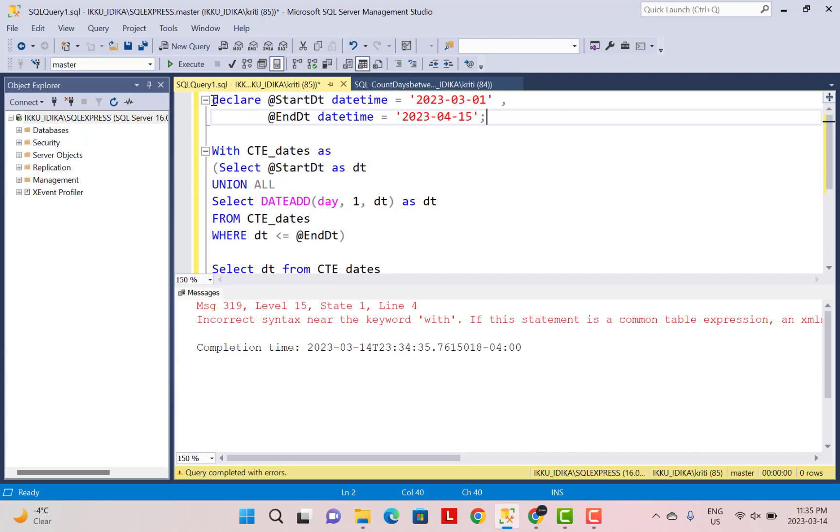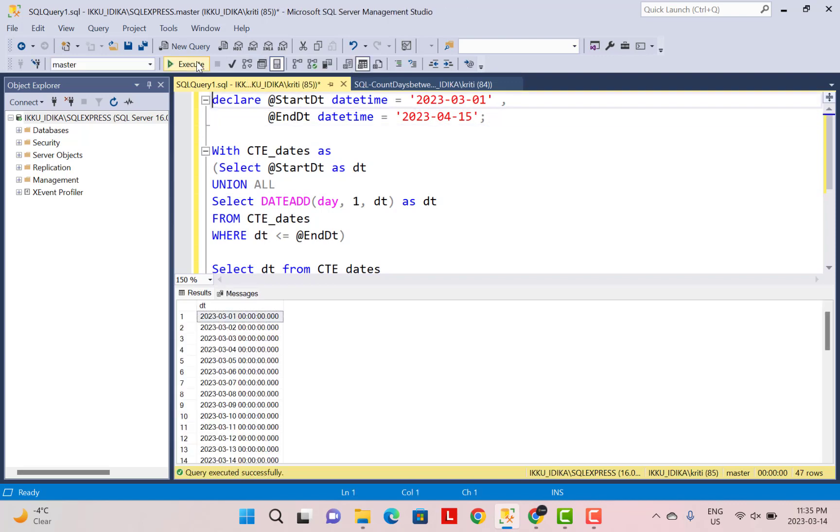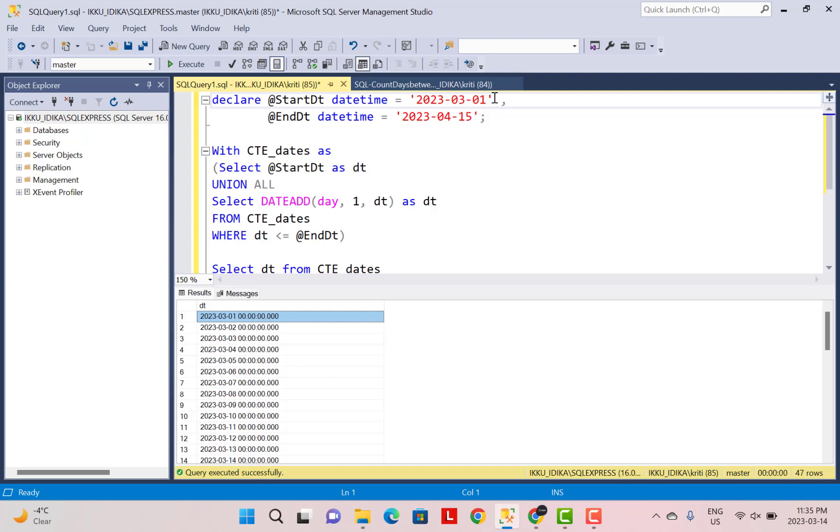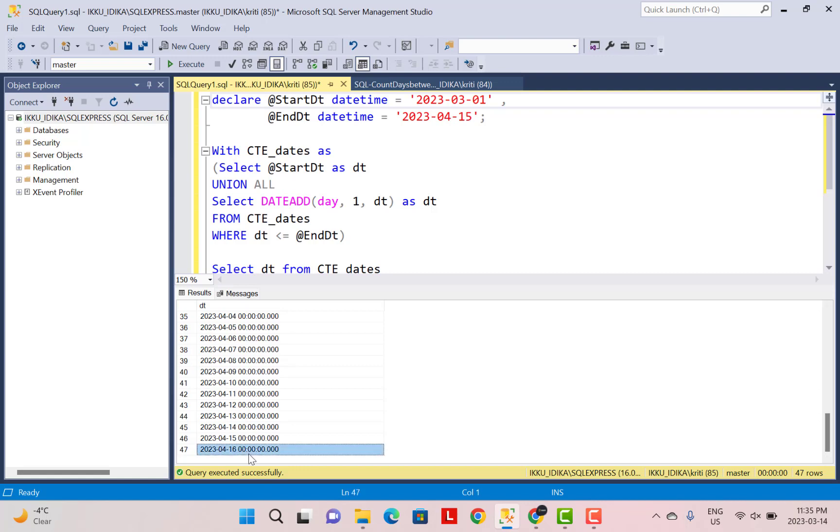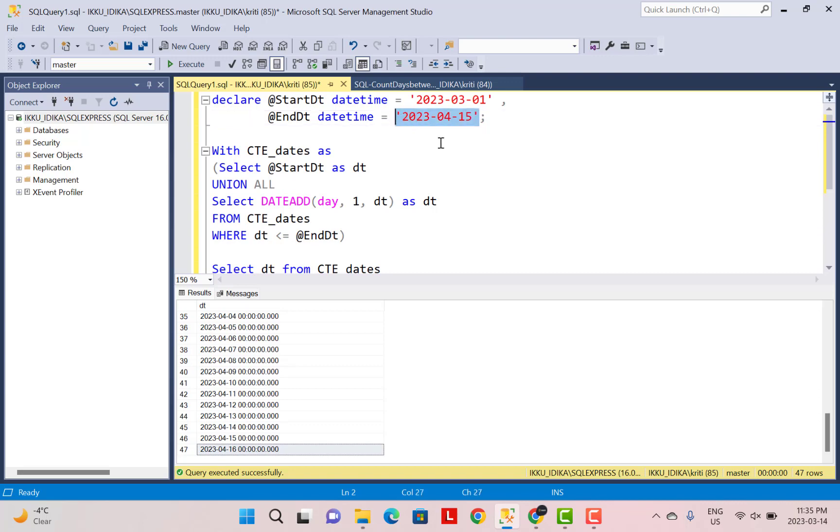So again, I'm going to execute my queries. And you will see that because it's a datetime value, you can see that the time part is also included. And we can see 47 rows have been generated, which will be the number of dates starting from the 1st of March. So inclusive of 1st of March and it goes all the way till the 16th of April. So we really do not want 16th of April. We are only concerned with the 15th of April.